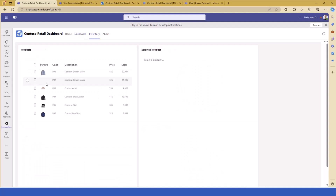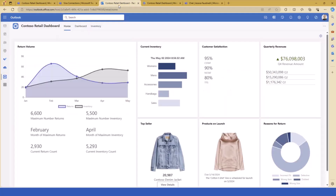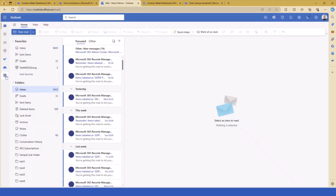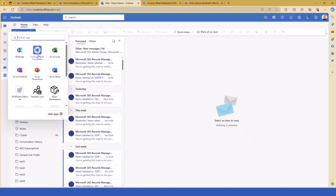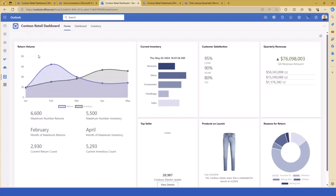If I go to the inventory tab, I can browse through the inventory of my products, select a product, and see its details. This is the user experience inside Teams as a personal app. But what if your end users work in Outlook.com? They can go to Outlook.com and have exactly the same experience — managing their email and then moving to Contoso Retail — with exactly the same experience, but now hosted inside Outlook.com.